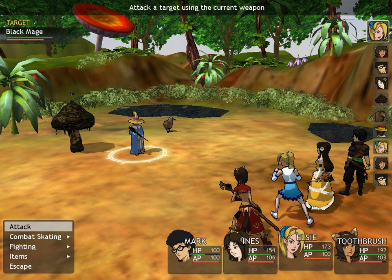The Active Time Battle system was introduced by Hiroyuki Ito in Final Fantasy IV. The system discarded the discrete turn-based battles of the first three entries in favor of a continuous flow of actions and variable wait times.